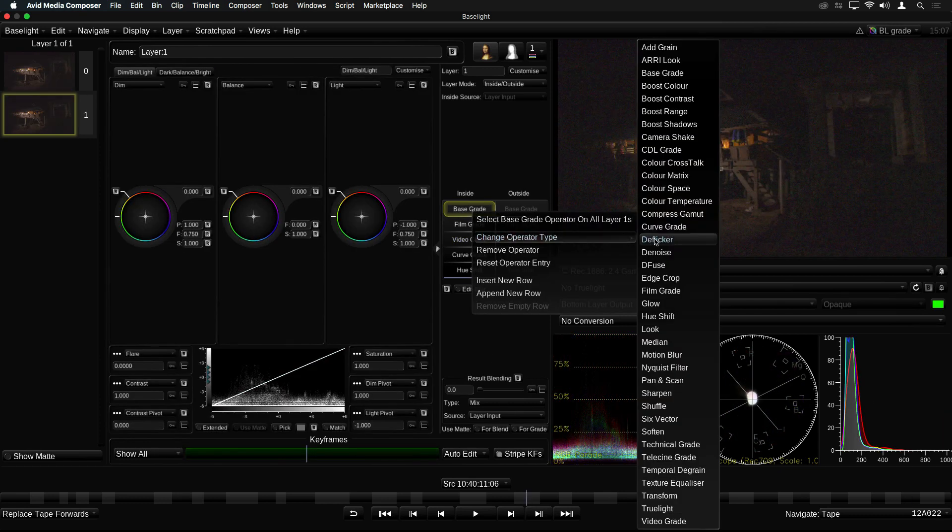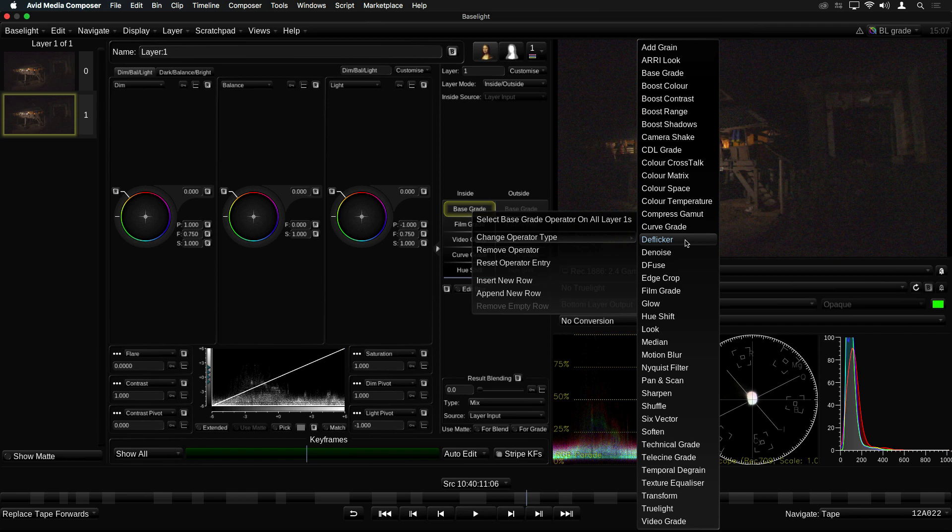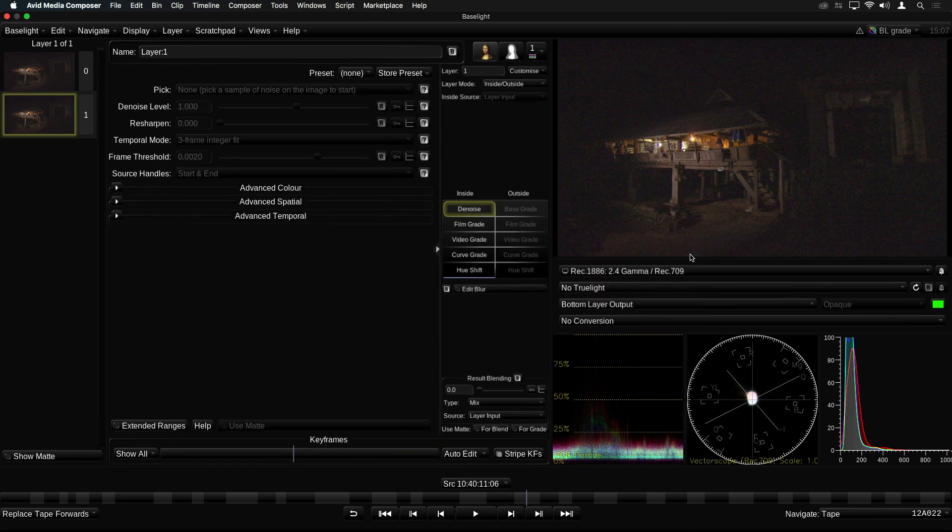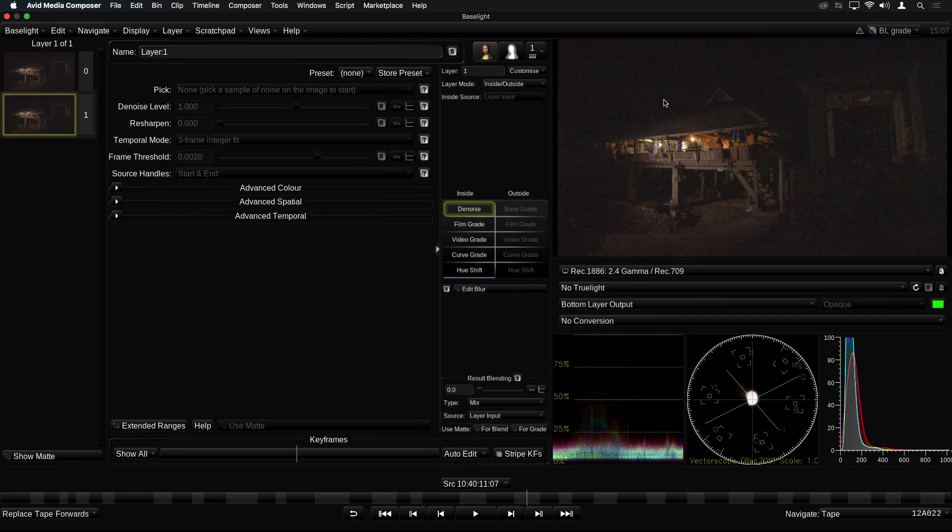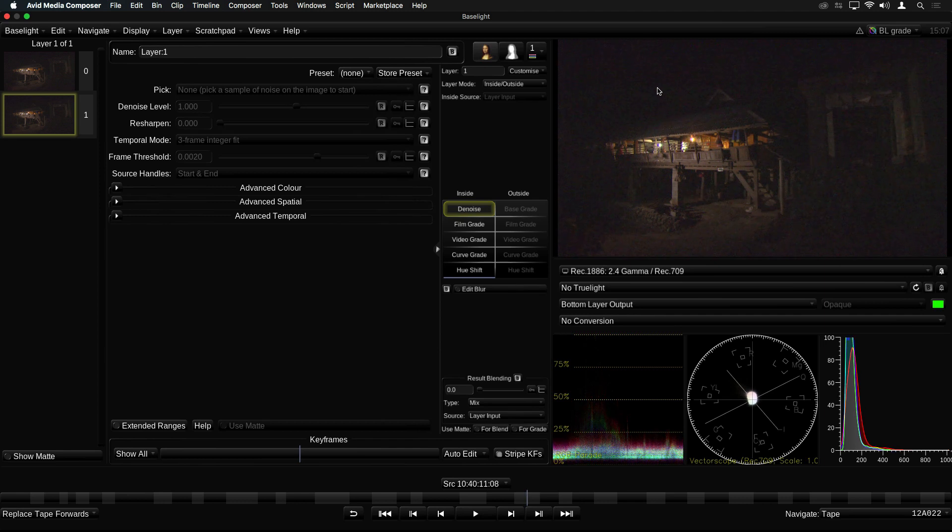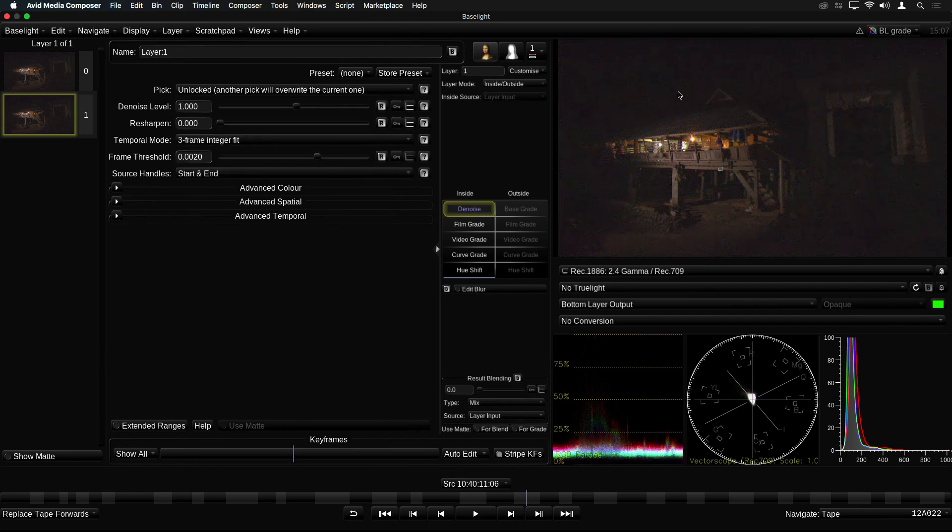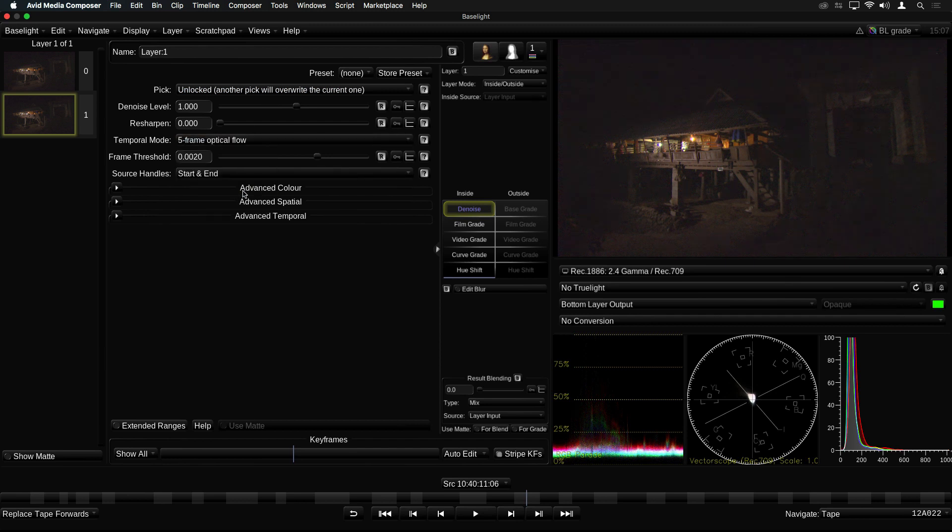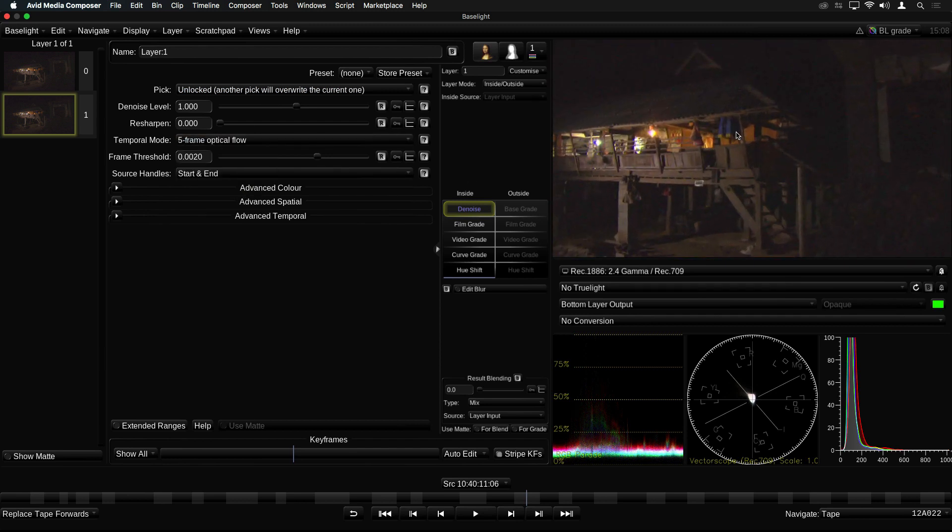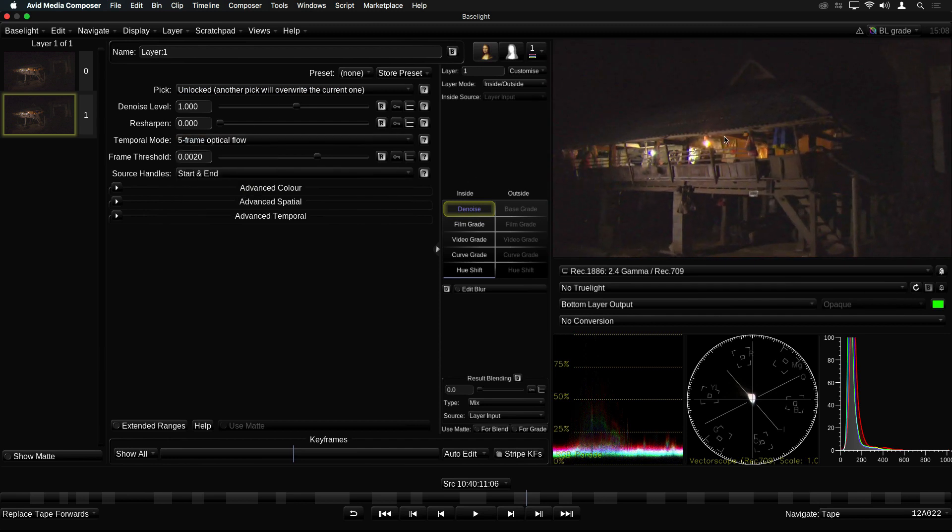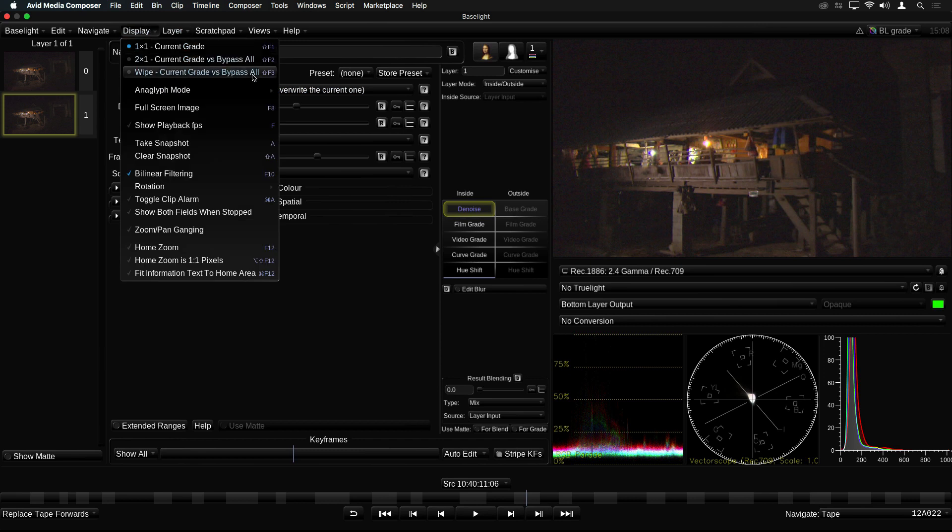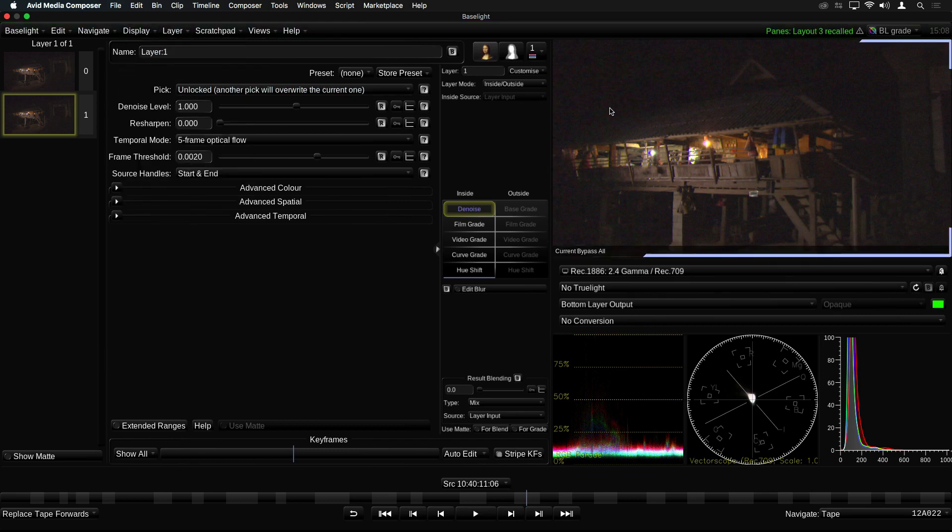De-flicker, as its name implies, is a temporal filter which removes flicker by comparing one frame to the next. De-noise is also a temporal operator. It examines the content in a series of frames to decide whether it's image detail or random noise. To apply the de-noise filter, you simply have to drag across an area in the image to sample the noise, and it will automatically set up the parameters for you. If I now zoom in a little and set the display to wipe with the original, you can see that the noise has been reduced without removing detail.